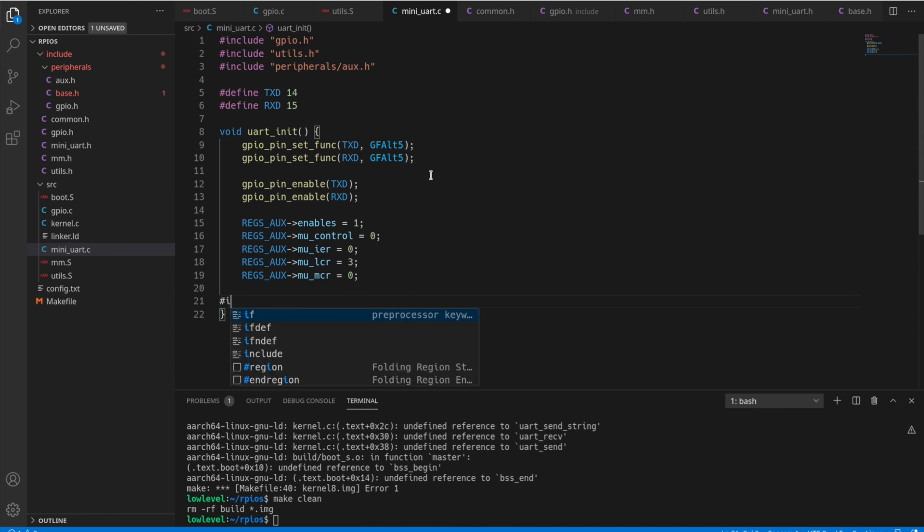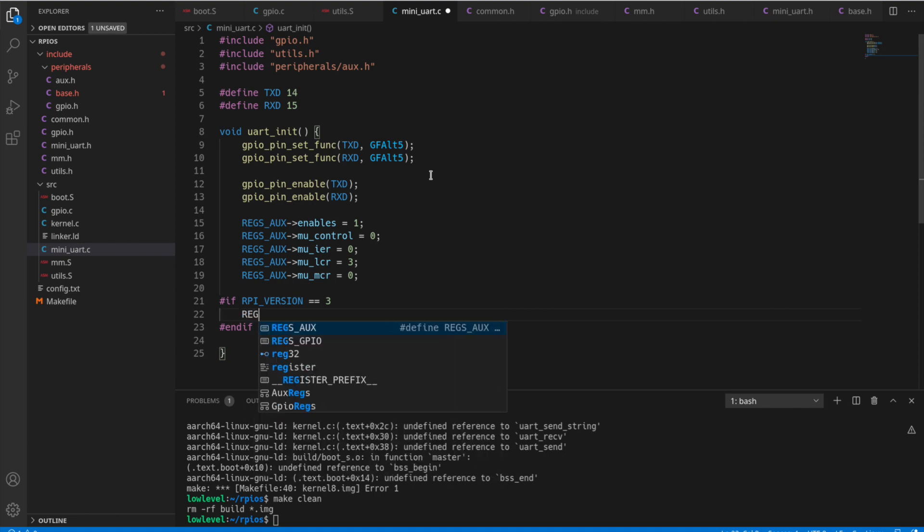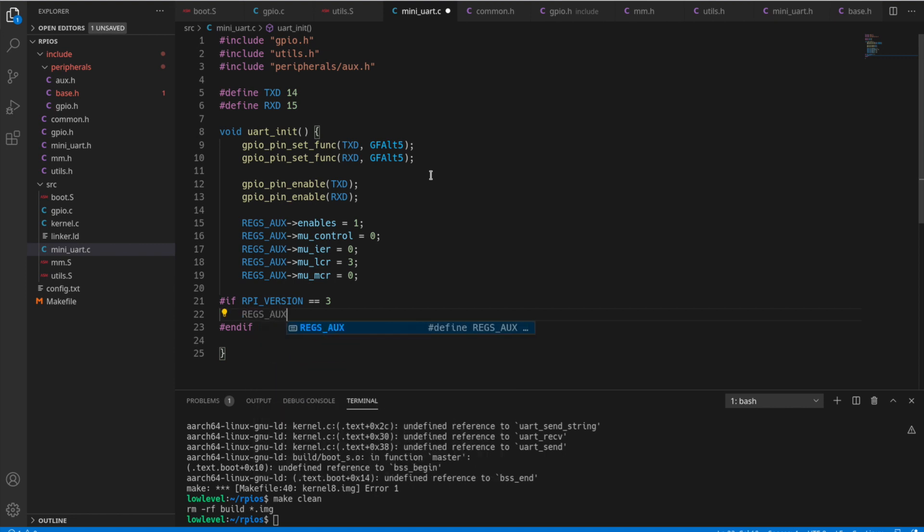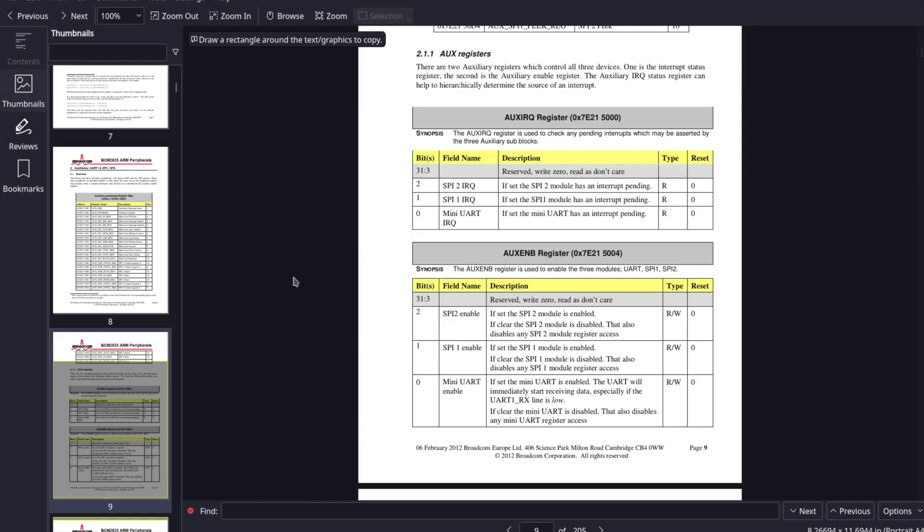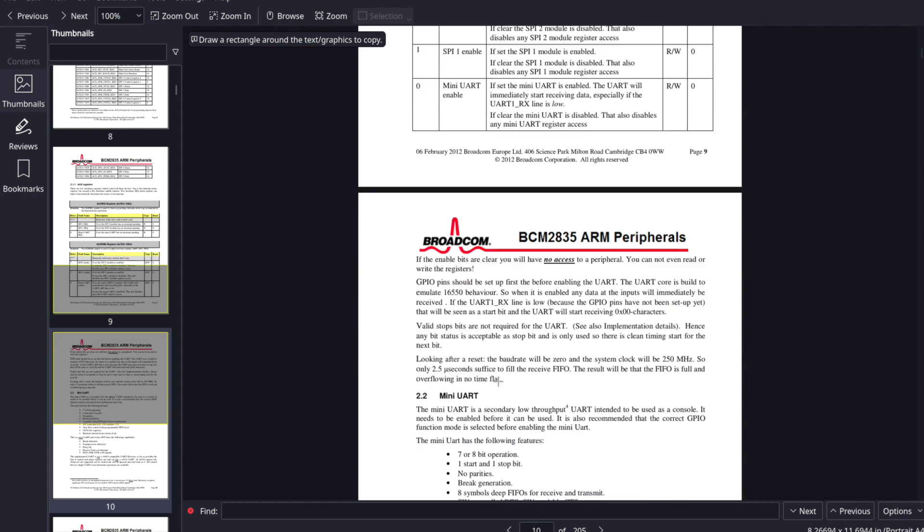And now for different versions of Raspberry Pi, we're going to have to set the baud rate differently here. So for Raspberry Pi 3 has a 250 megahertz clock. That's the system clock. So we'll say MU baud rate equals 270. And now if we go into the datasheet here, you'll see where we do the calculation for this.